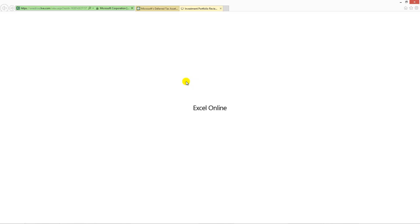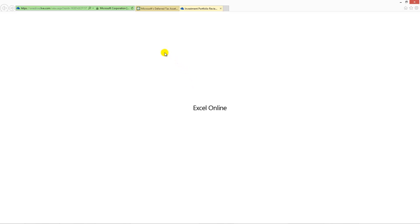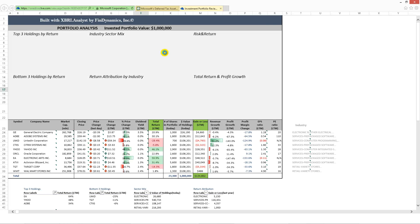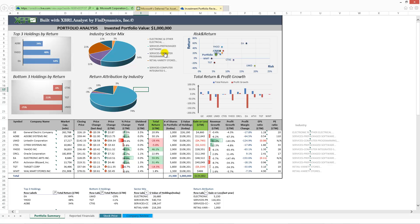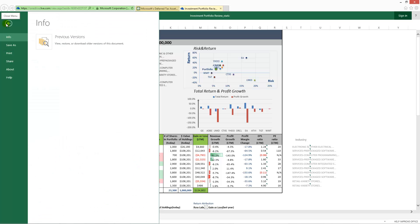It will open the file on Microsoft OneDrive where you can choose File, Save As, Download a copy.